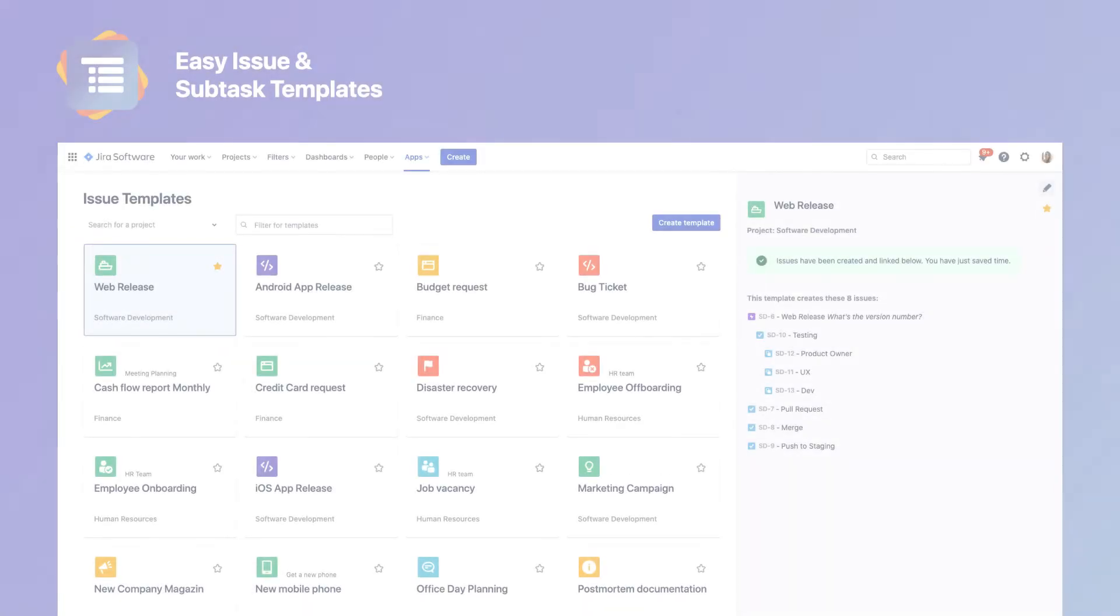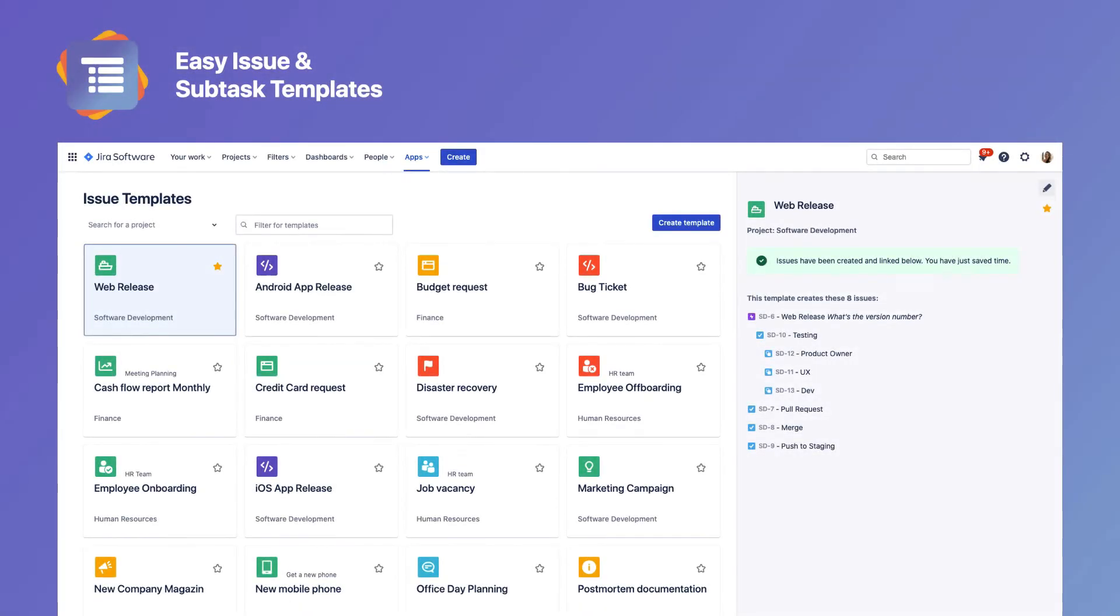You want to get the best out of Easy Issue and Subtask Templates? Then sit back and let me show you how to create and use issue templates. As already said, these not only contain subtasks, but a whole hierarchy of issues.